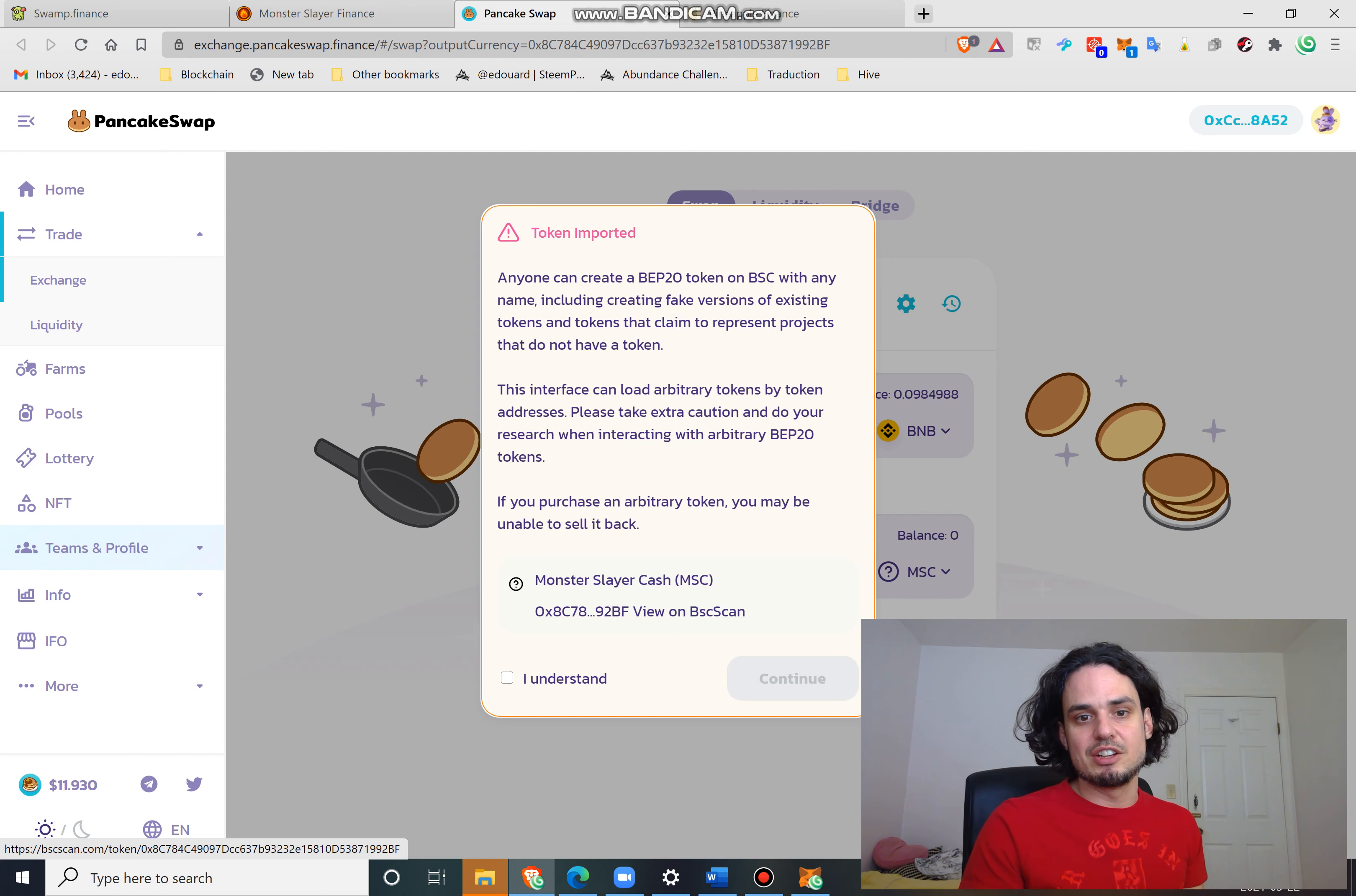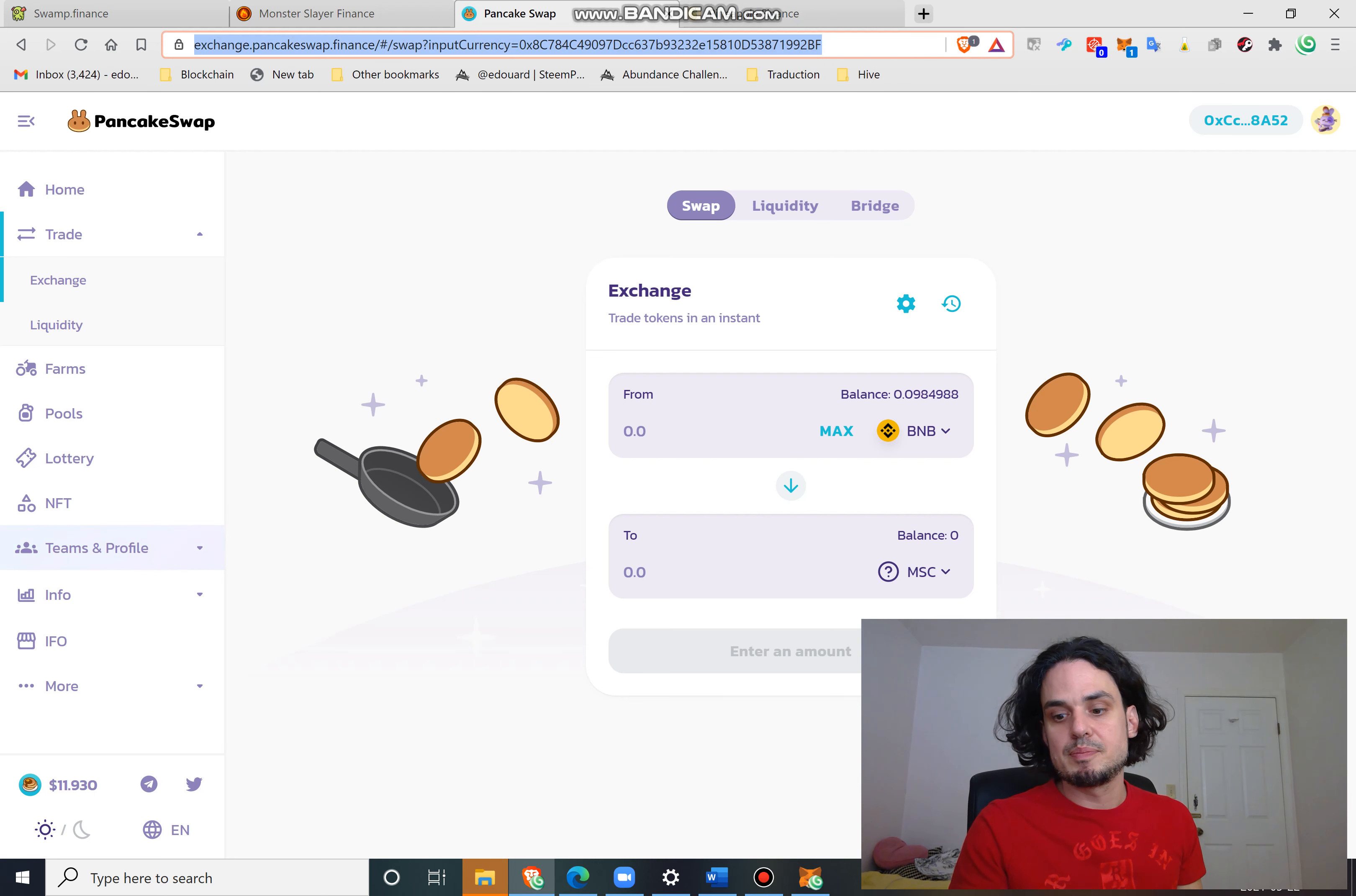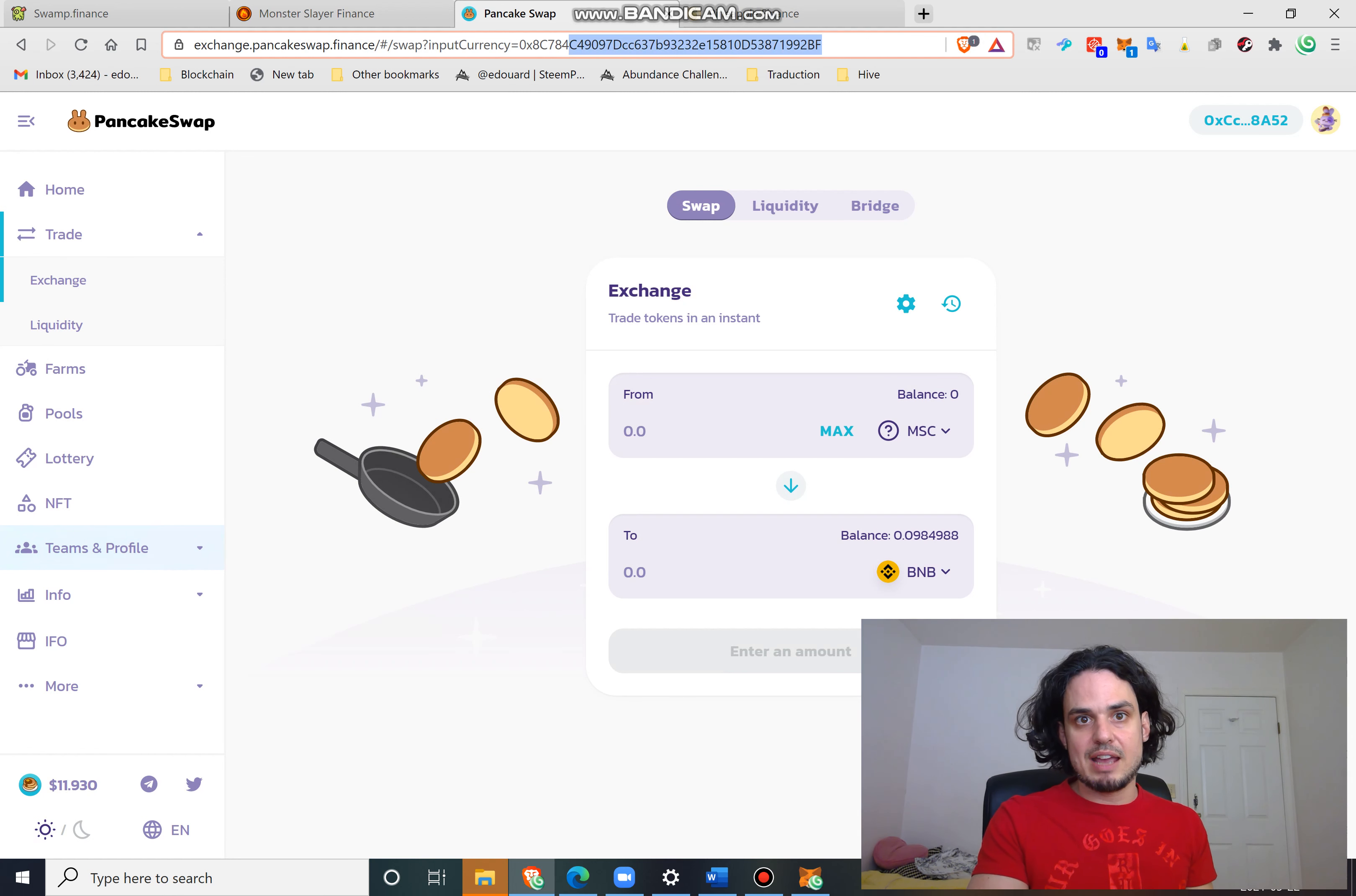So if I change out buy in the URL, I can sell MSC instead of buying it. See here, I always have to enter twice and it should prompt the same message. Yes I understand. So now I can sell it. Let's say I want to buy it again.